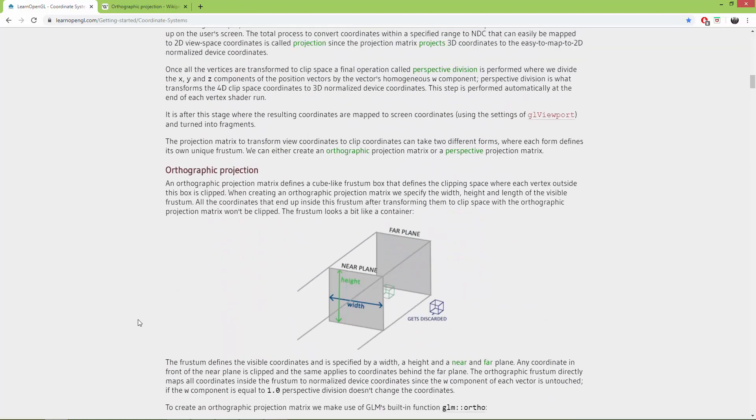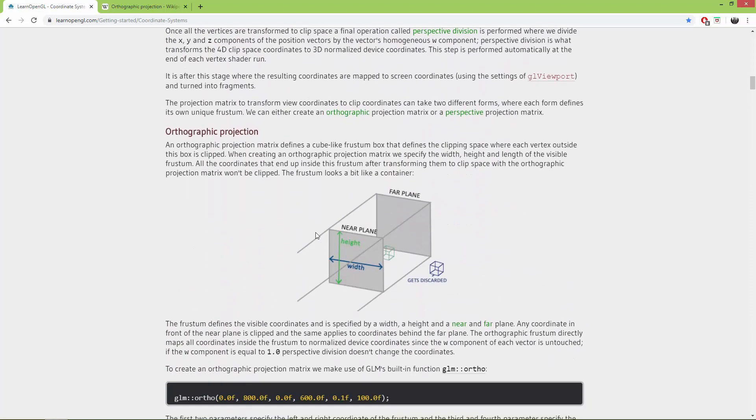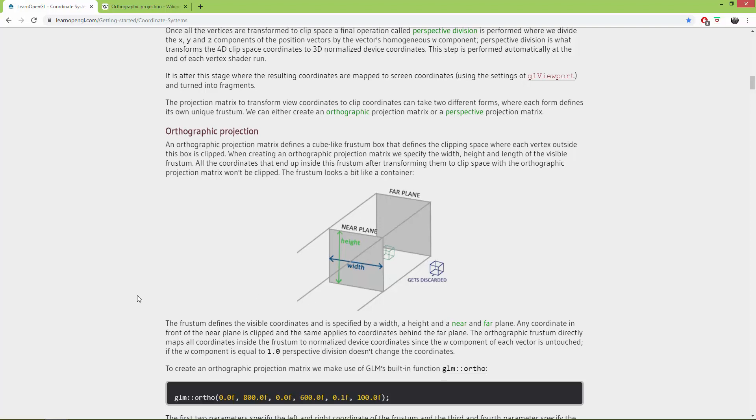In an orthographic projection we have this box, not a pyramid. We also need to define the near clipping plane and a far clipping plane, and everything outside of this viewing box gets discarded so it won't be visible.